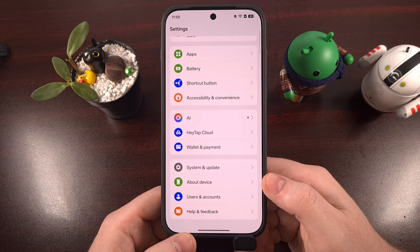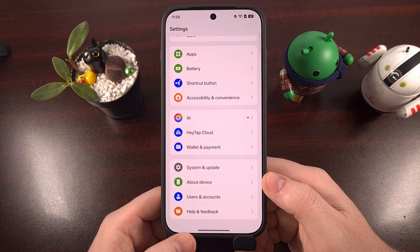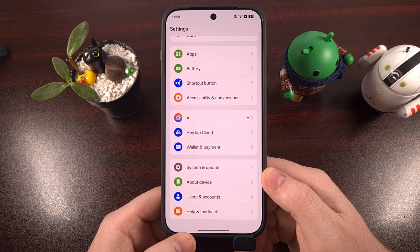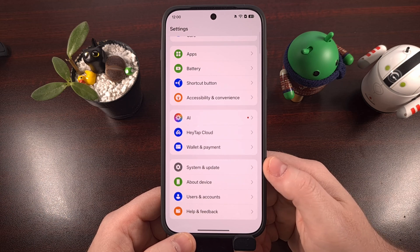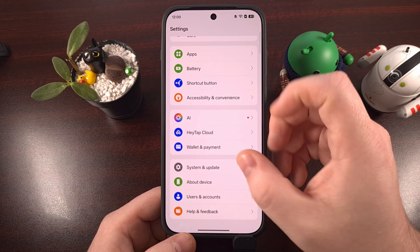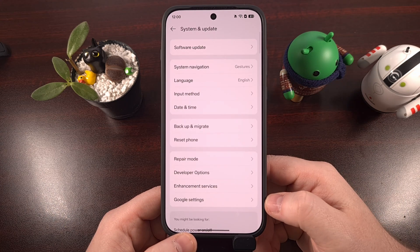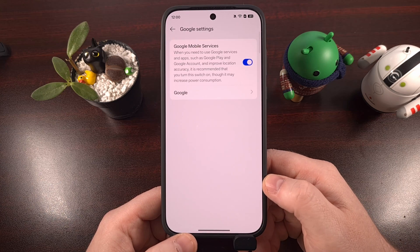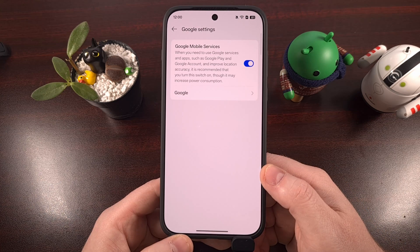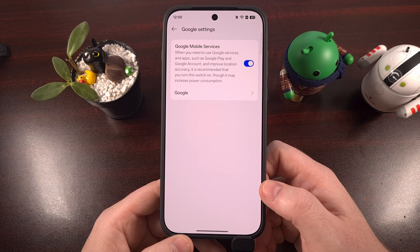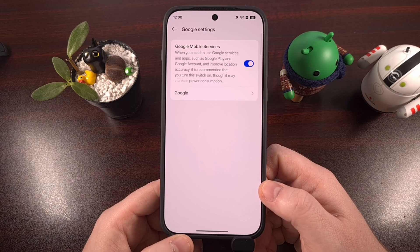The first steps to getting the Google Play Store set up and running on the Chinese version of the OnePlus 15 starts by launching the Settings application. Then we can get to the menu fastest by searching for the word Google, or just look for the System and Update menu toward the very bottom. From this menu, you should see Google Settings down at the bottom as well. The first thing you're going to want to do is toggle this feature on, as that will prepare the phone to use Google Play apps by changing a few of the permissions.